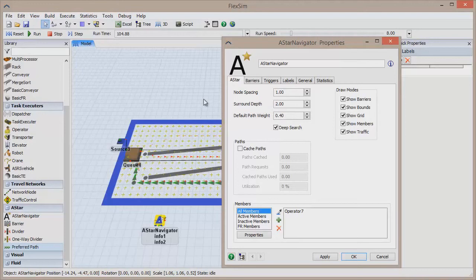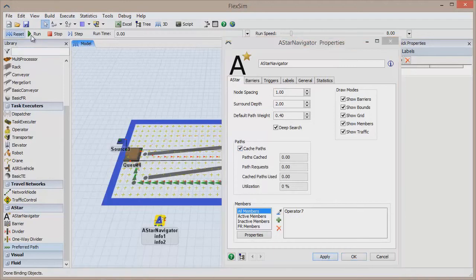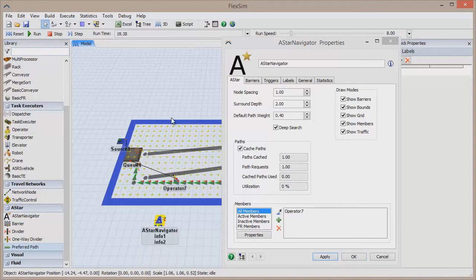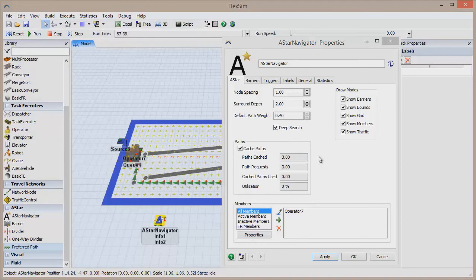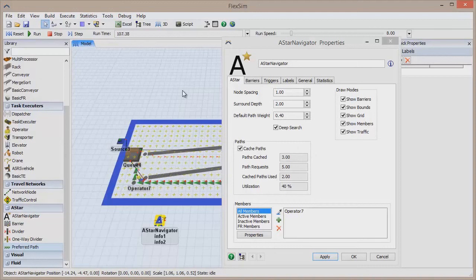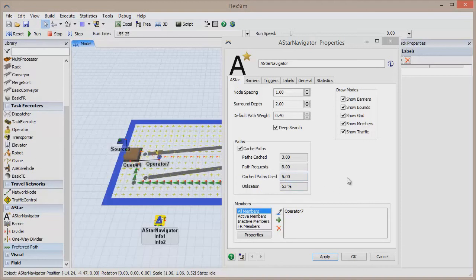If you check the Cached Paths box, A-Star will store the paths your task executors take. If, during a trip, the starting point and destination point are the same as a cached path, the cached path will be used instead of calculating the path again, so using cached paths can save a lot of time in calculations over the course of a model run. You can see how many paths were stored, how many times a cached path was used, and the utilization rate for cached paths.